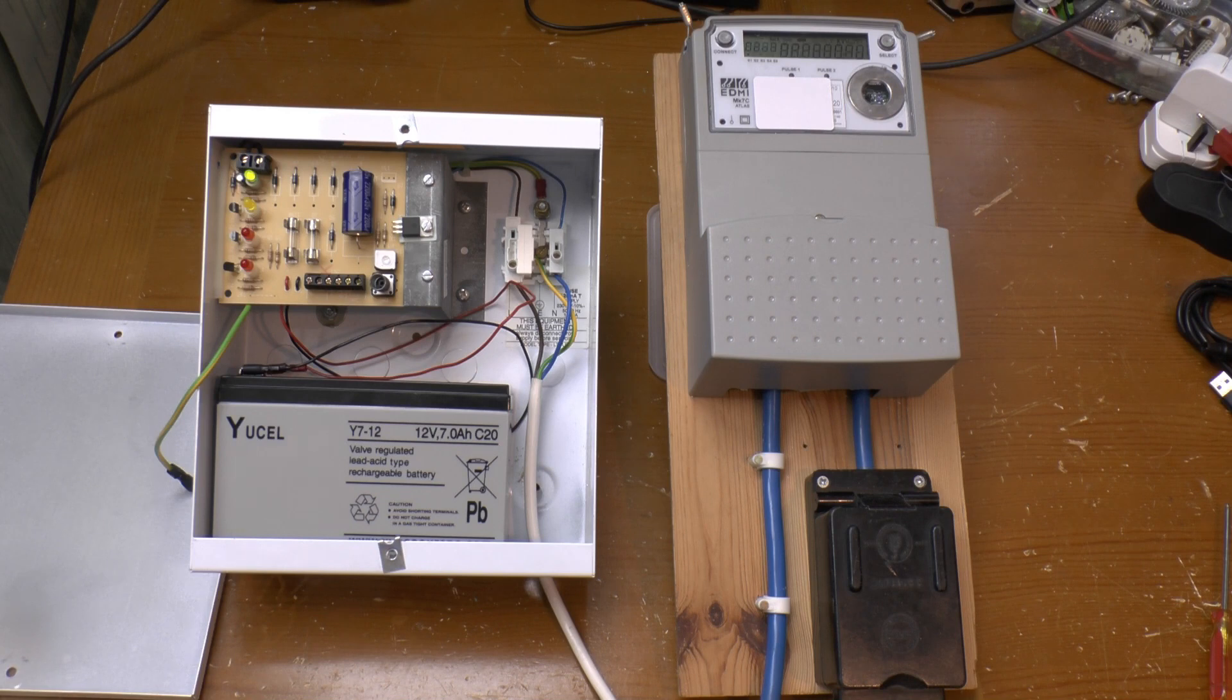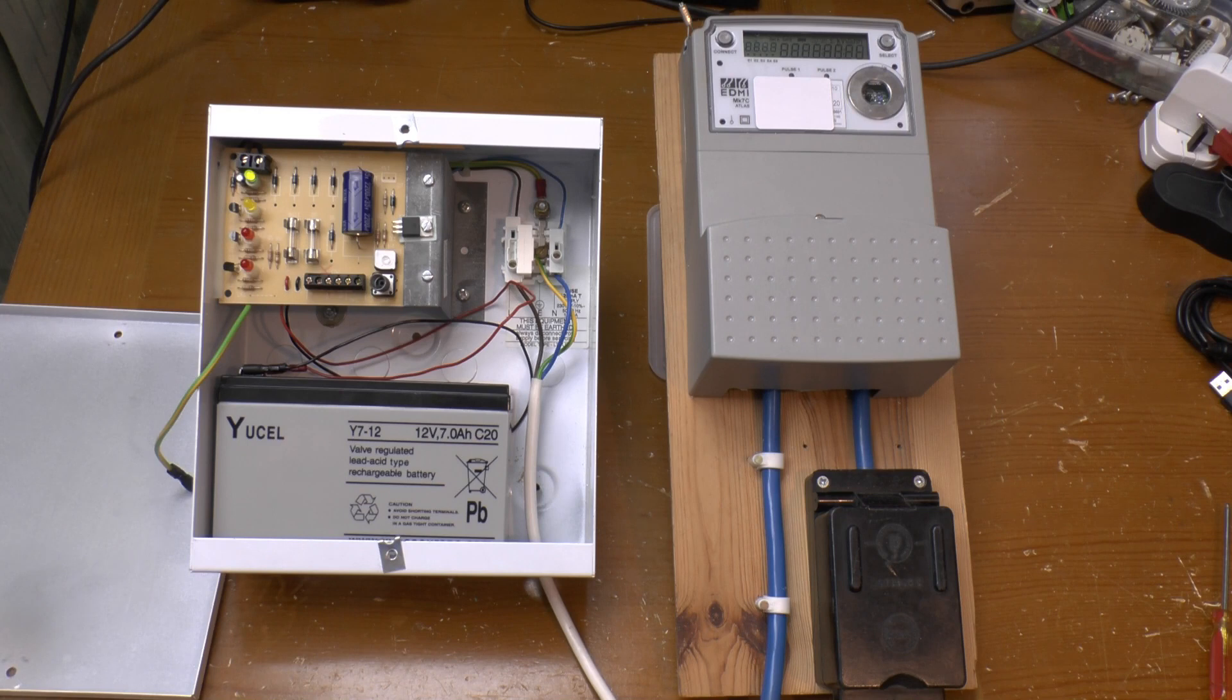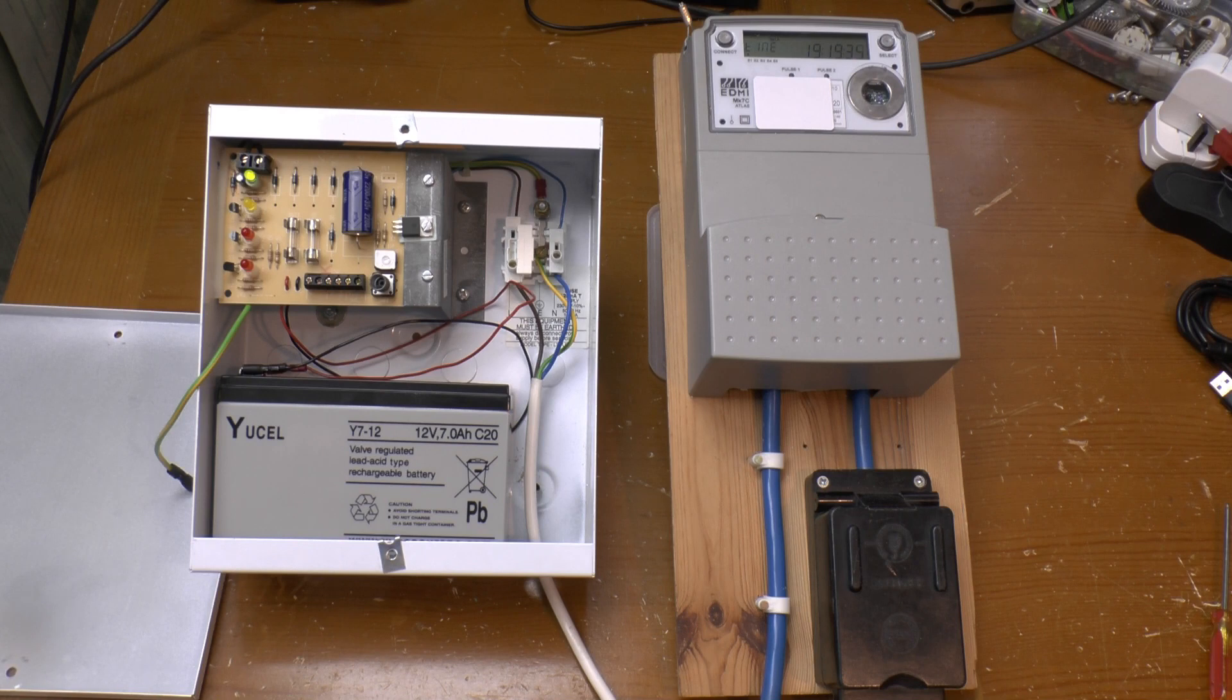There are 24 volt fire alarm power supplies which actually put out 27.6 volts, but this is a 12 volt intruder alarm model which is actually rated for 13.8 volts and in this case puts out 13.6.